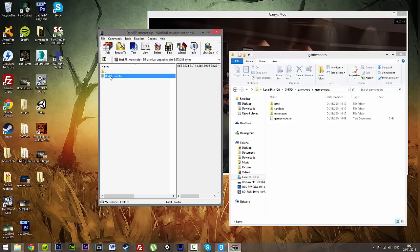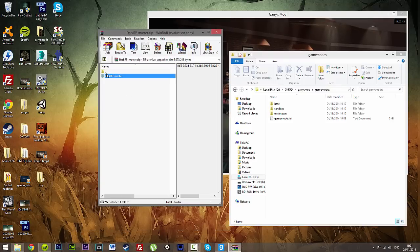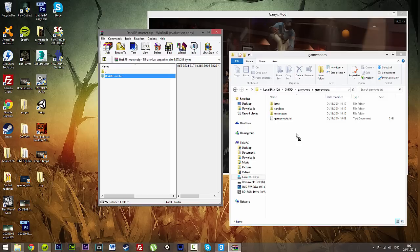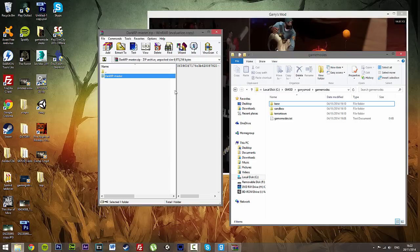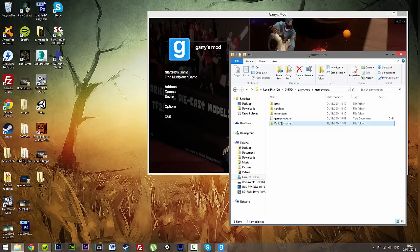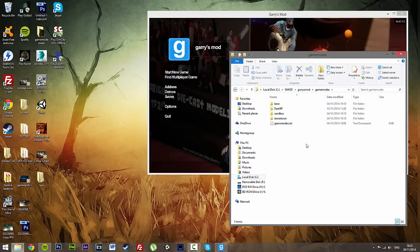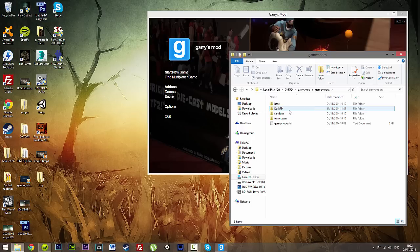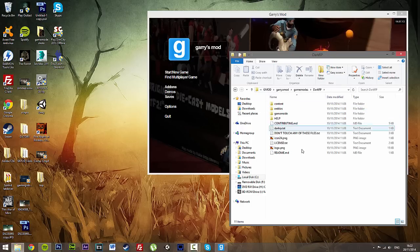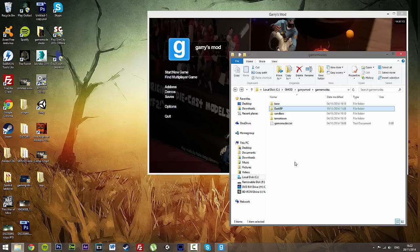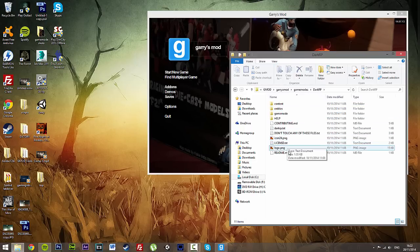Open it up, DarkRP master. Here we go, we just click and drag this into our game modes. Simple as, change the name of it from DarkRP master to just DarkRP. And voila! That's pretty much it. We have DarkRP into our server.